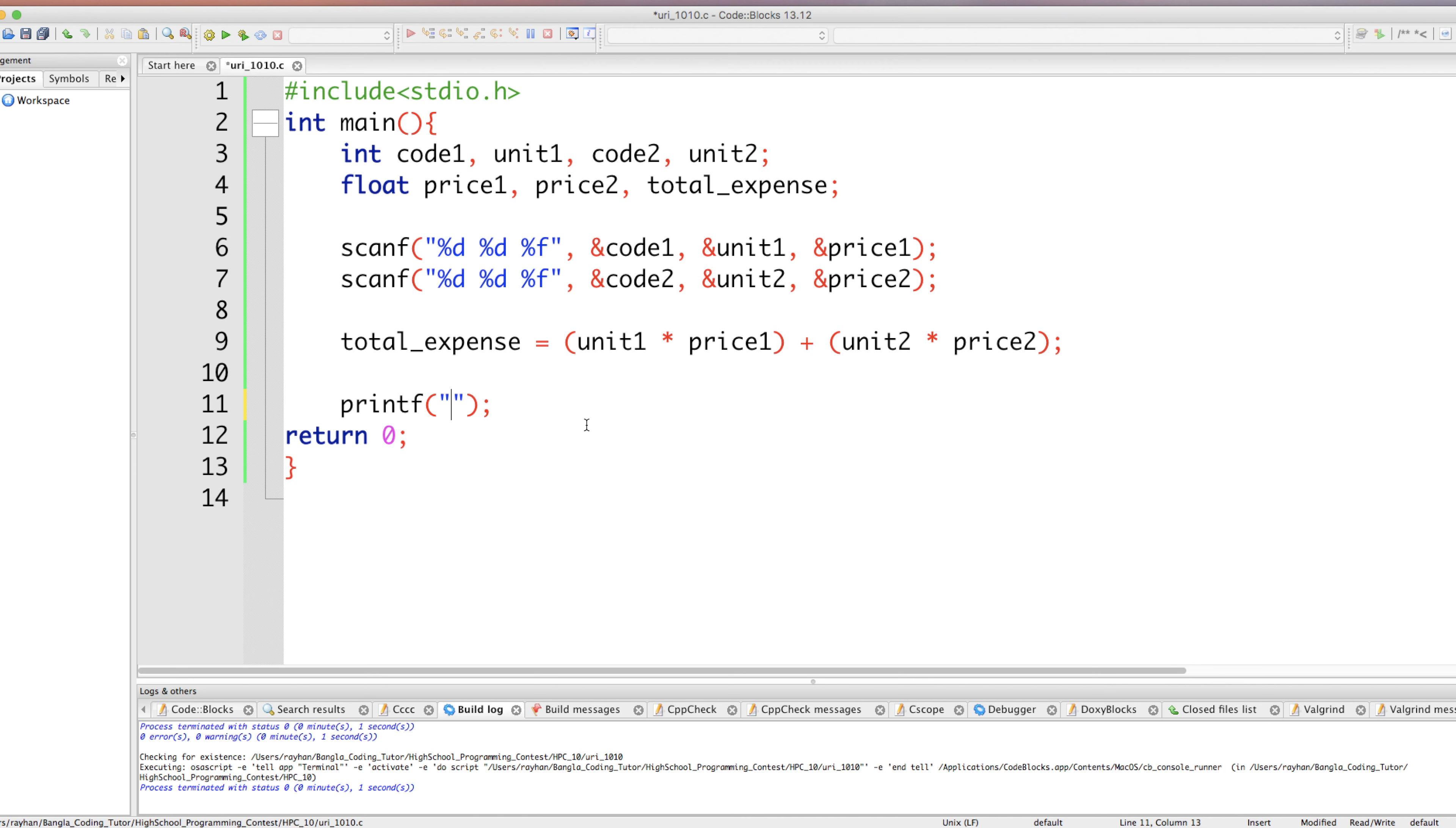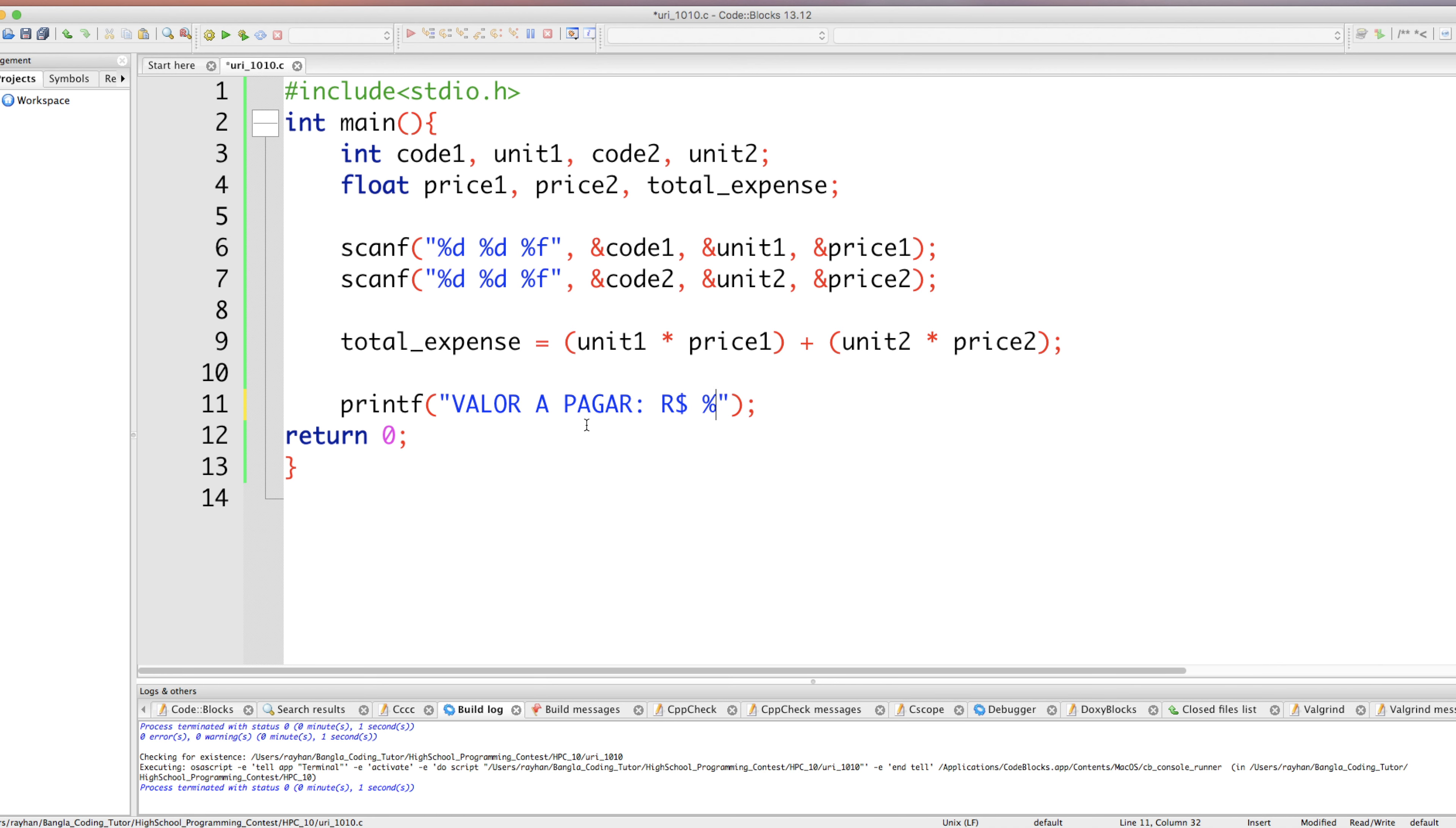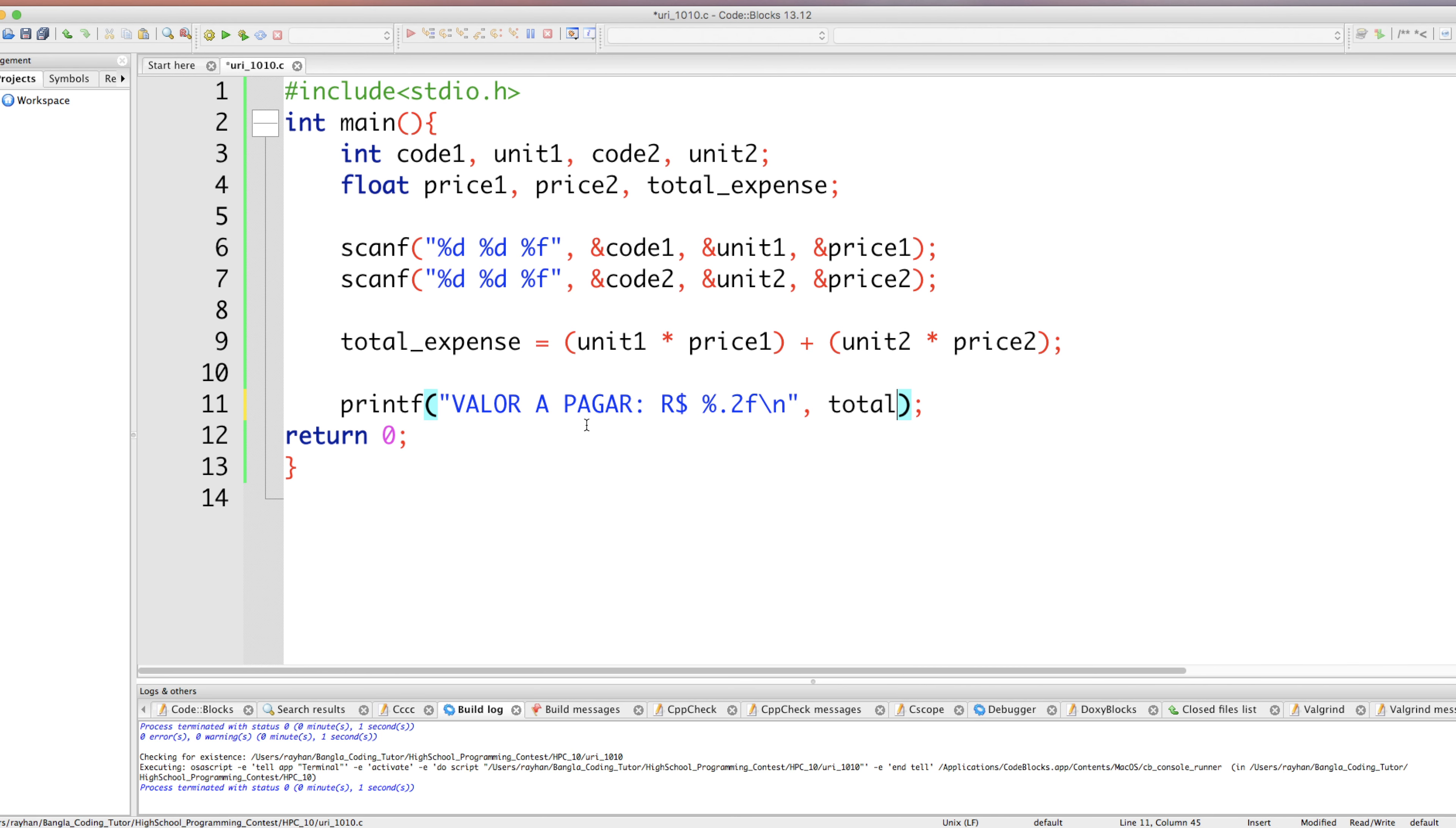Then whatever total value we get, that is our total expense. So we finally have to print the total expense. The print format is, remember, we print this output. Then we have to print this value and after that ten decimal with two digits after point, that's why point two f. Finally a new line and we print this value total expense.